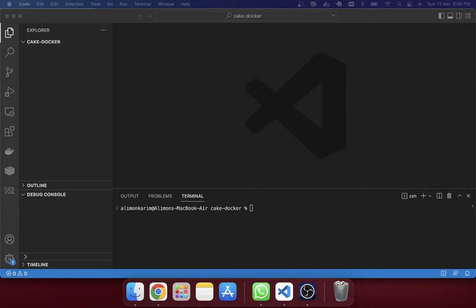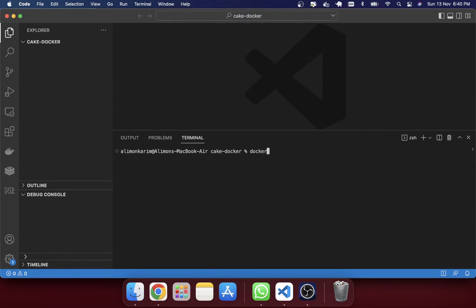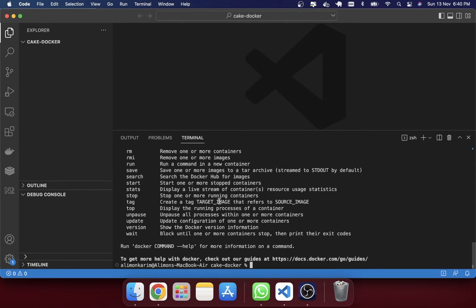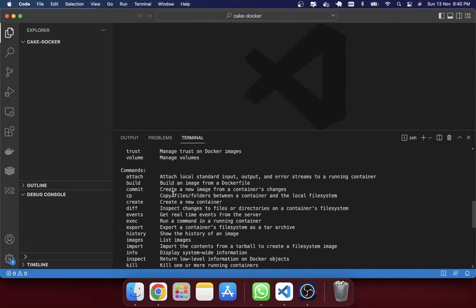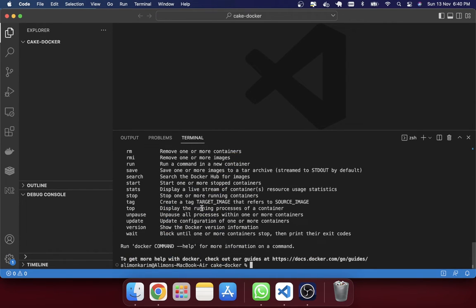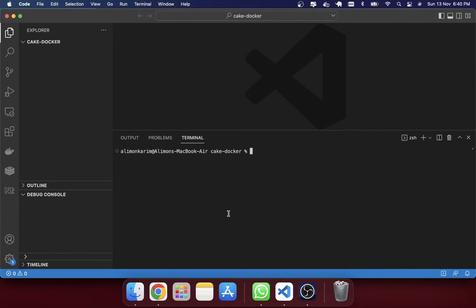Welcome to the CakePHP Docker tutorial. Before you start, please ensure that you have Docker installed on your local machine. To check, just type 'docker' in your terminal and hit enter. You should see some instructions. If you are not seeing any instruction, that means Docker hasn't been installed. This tutorial will not cover the Docker installation part — there are lots of tutorials on YouTube for that.